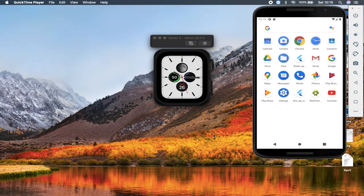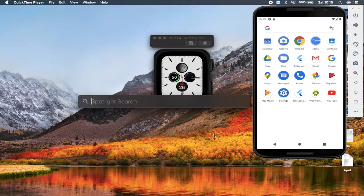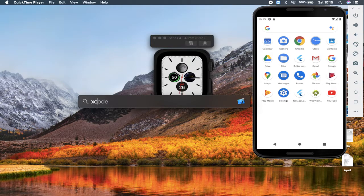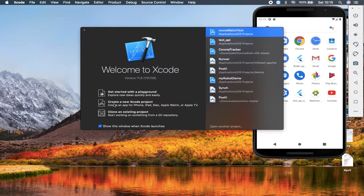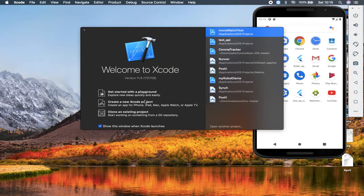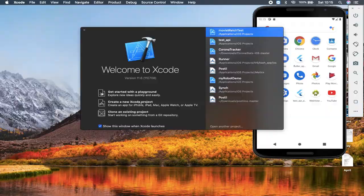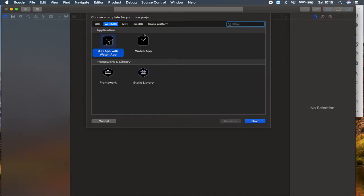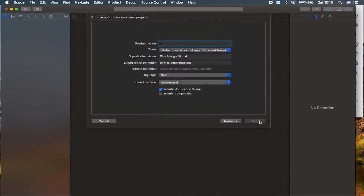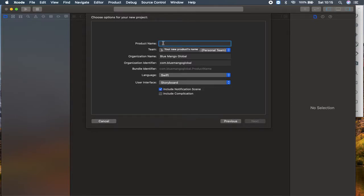First of all, I'm searching for my Xcode. I'm going to create a new Xcode project. Here you have options for a template to select your project. In our case, I'm going to do WatchOS. I'm going to select Watch app and click next. User interface, I'm going storyboard and I'm going to name the product as movie watch app.